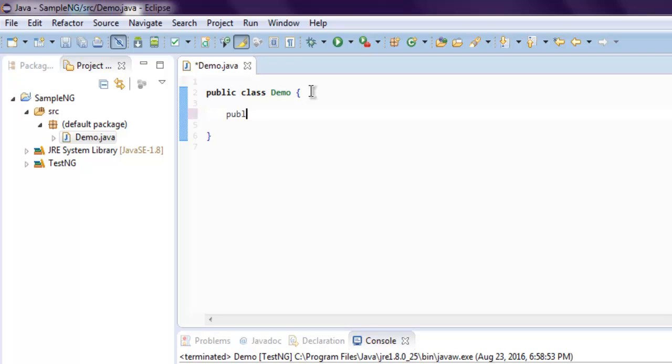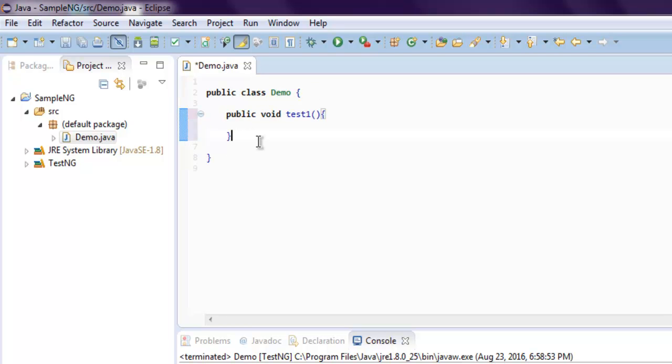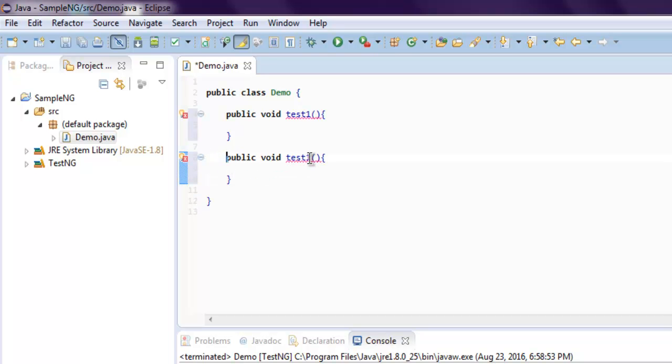So public void test1 as our first method, then comes rest of the other methods. So let me copy our test1 and just rename it.